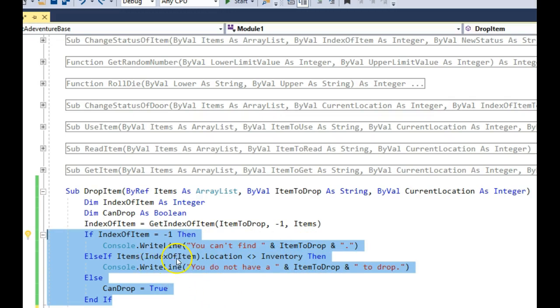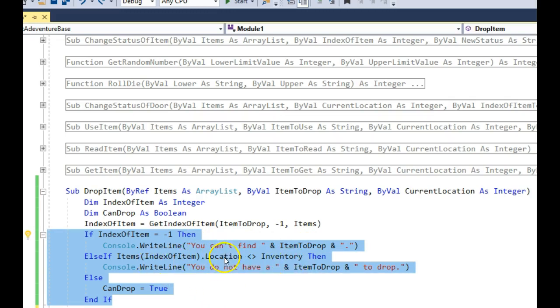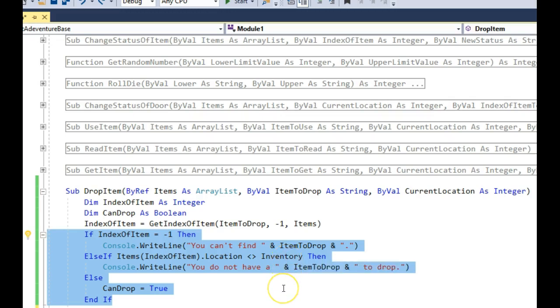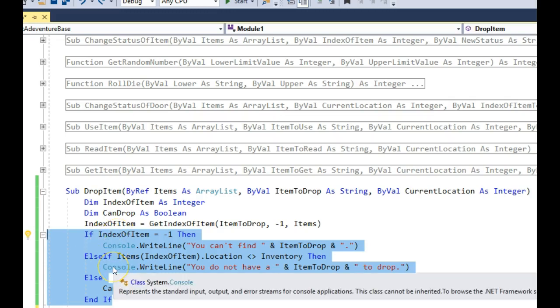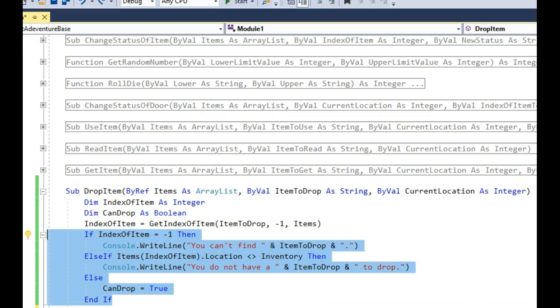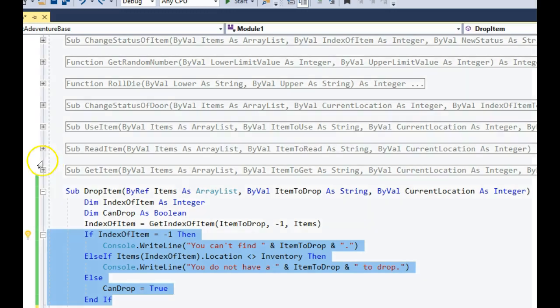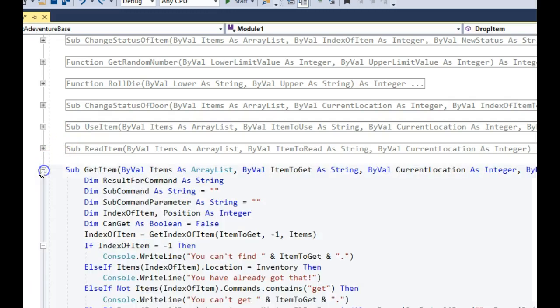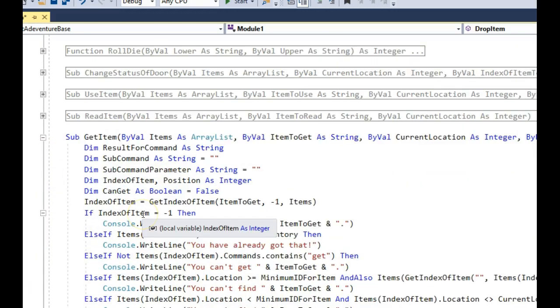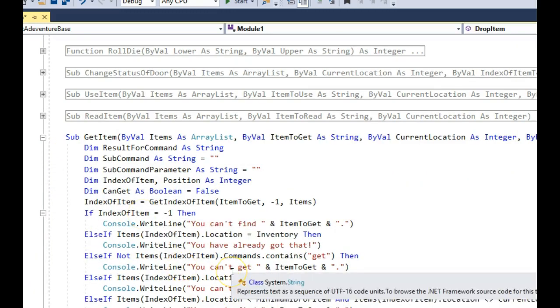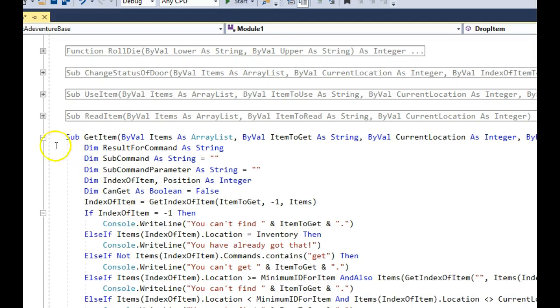But the basic gist is, if the index is negative one, it's not an item in the items list. If the index of the item, if its location is not 1001, then I can't drop it. So for instance, let's say at the start of the game I say drop torch. Well, torch is an item, but it's not in my inventory, so I can't drop it. If those two things aren't true, I'm going to assume there's nothing else that can go wrong, so I'm going to say CanDrop is true. And this is a direct mirror of GetItem, but there's a few more things to go wrong, so that's got bigger validation.